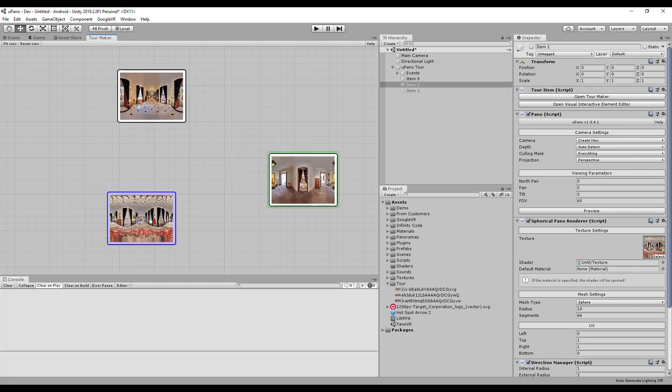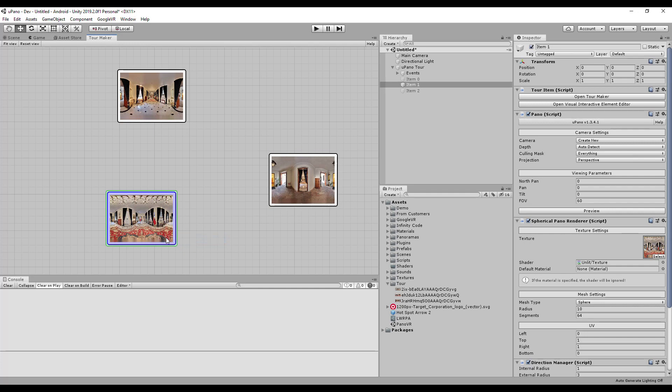Select the panorama with which you want to start the tour, right-click, and select Set Start Panorama. The start panorama will be highlighted in green.